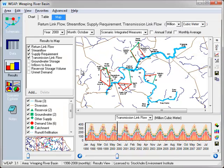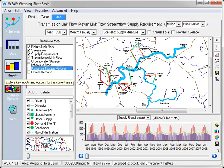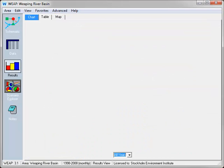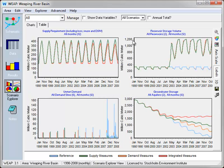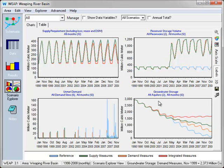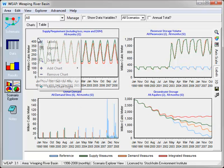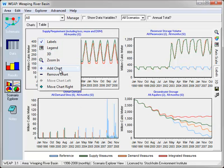Finally, let's investigate showing results for each individual element. Go to the scenario explorer. Currently it's showing chart for supply requirement, reservoir storage volume, unmet demands, and groundwater storage. Let's add a few more charts.